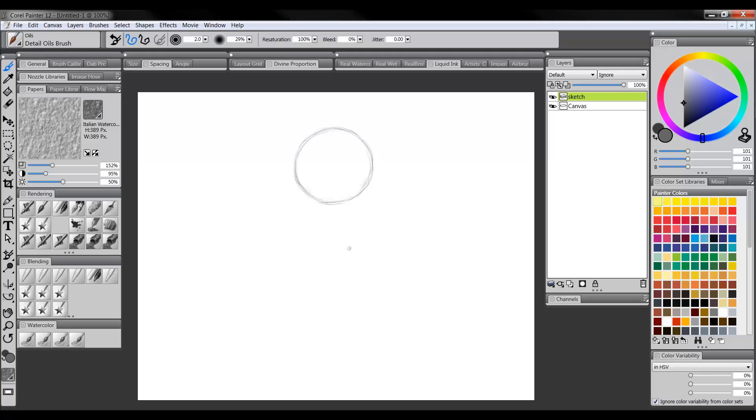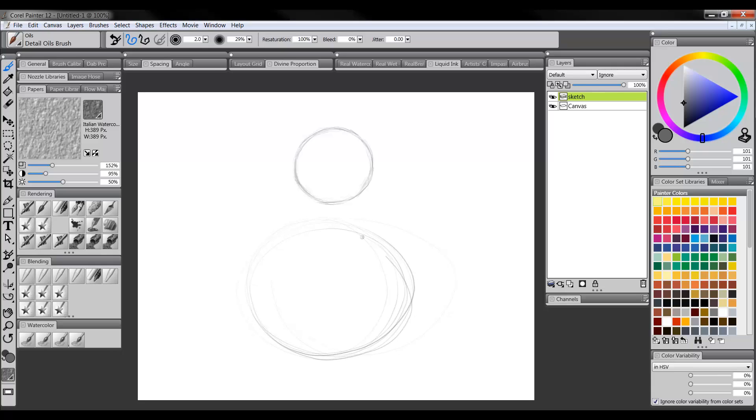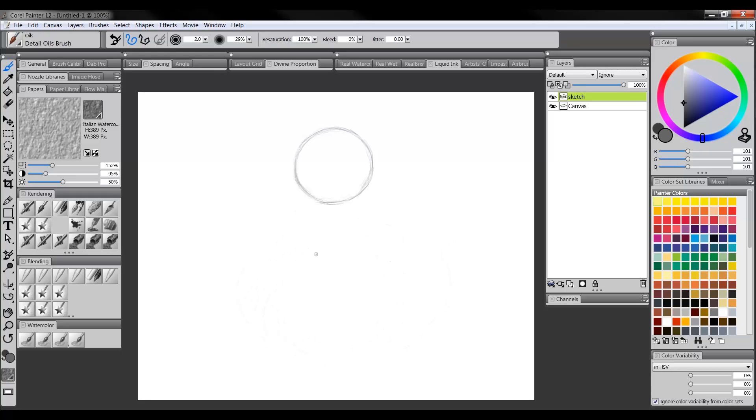It also kind of depends on what size tablet you have. If you have one of these little tiny bamboos or something, one of these really small ones that's like the size of an envelope, then you can't really move your hand around much. But I have a pretty big tablet. I have a 9x12 so I can also do some larger gesture drawing like this so I can get better circles.